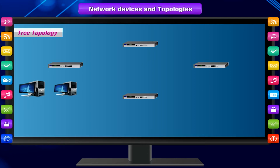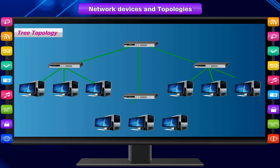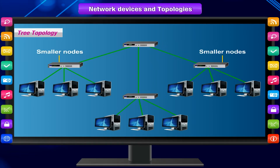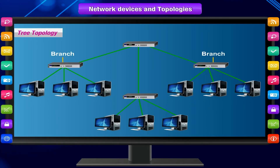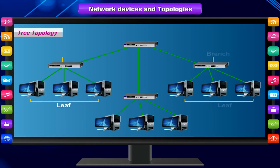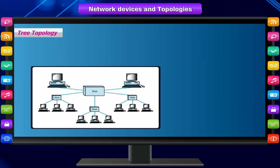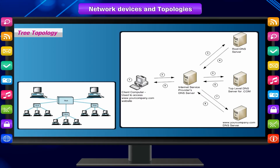Tree topology forms a network by arranging hosts in a hierarchical order with a root node at the base. The root node communicates with smaller nodes, which in turn communicate with even more nodes. A host branching off the main tree is called a leaf — if a leaf fails, its connection is isolated and the rest of the network continues. An example of tree topology is the DNS system.